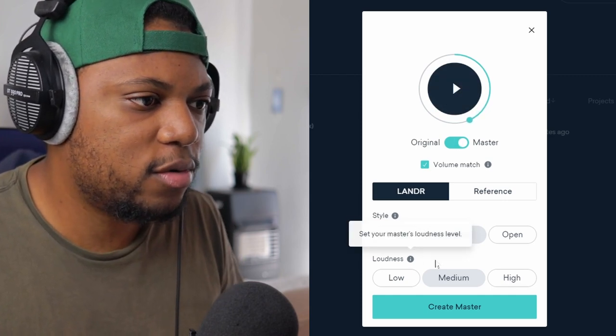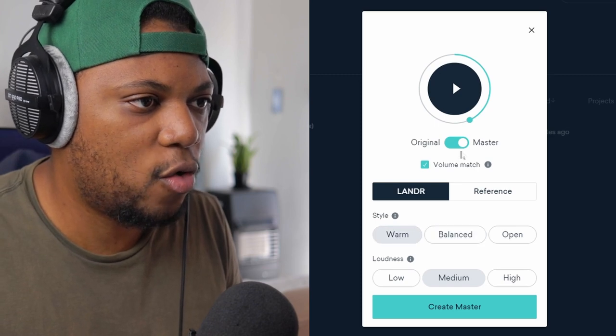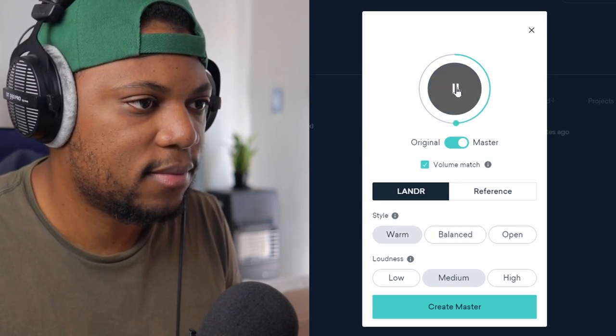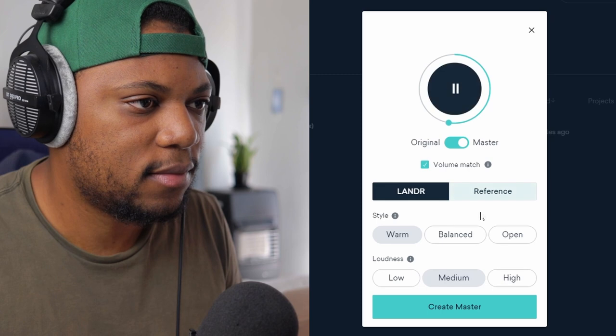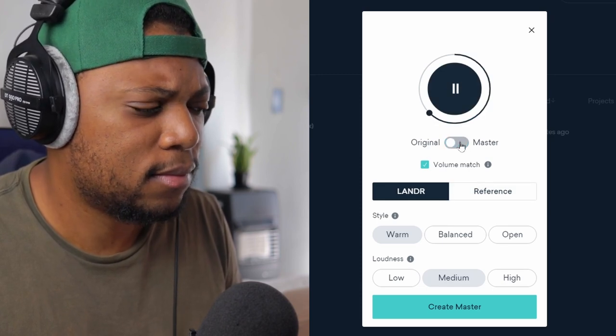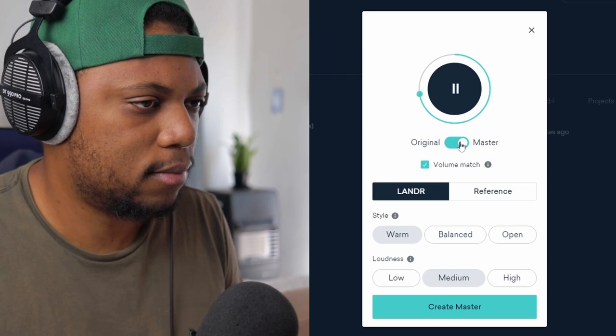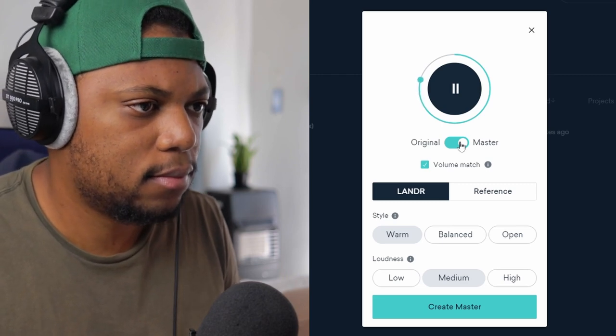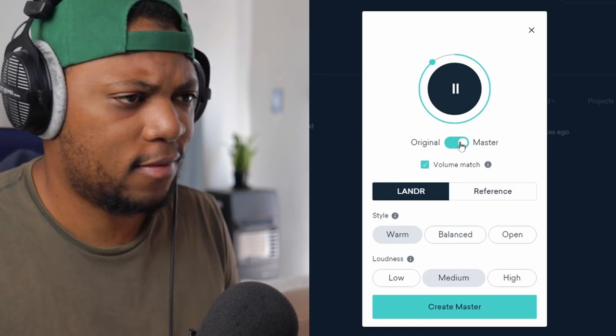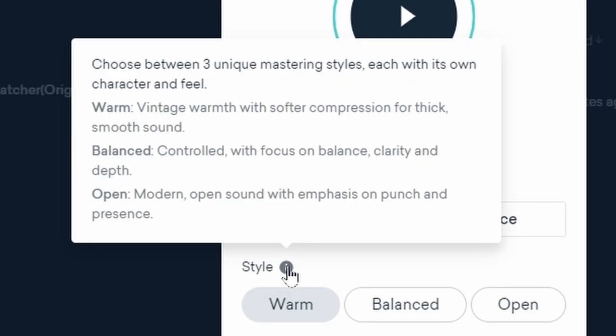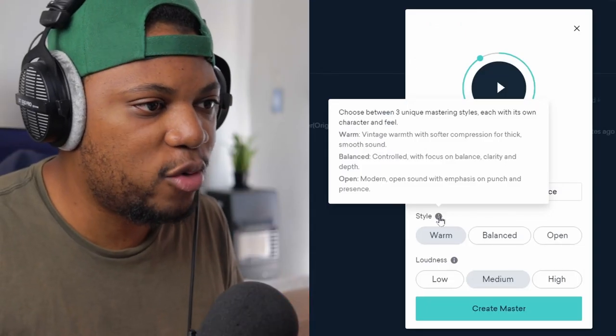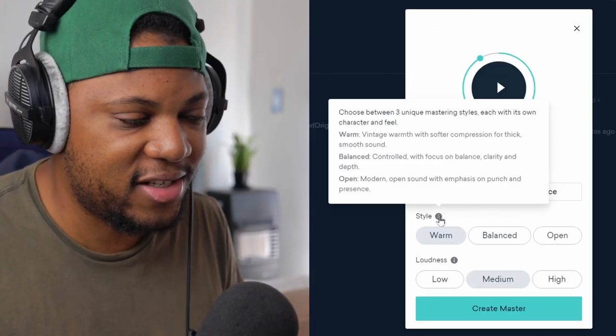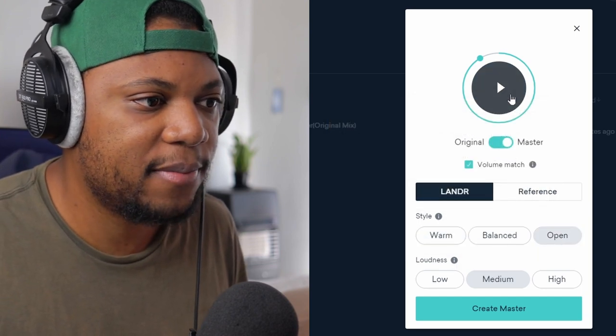And we can also try out the warm style. So what it says here is that the warm gives a vintage warmth with softer compression for thick smooth sound, and then the balance is controlled with focus on balance clarity and depth. And open, it's a modern open sound with emphasis on punch and presence. That's really cool, I really like that. Let's try open.